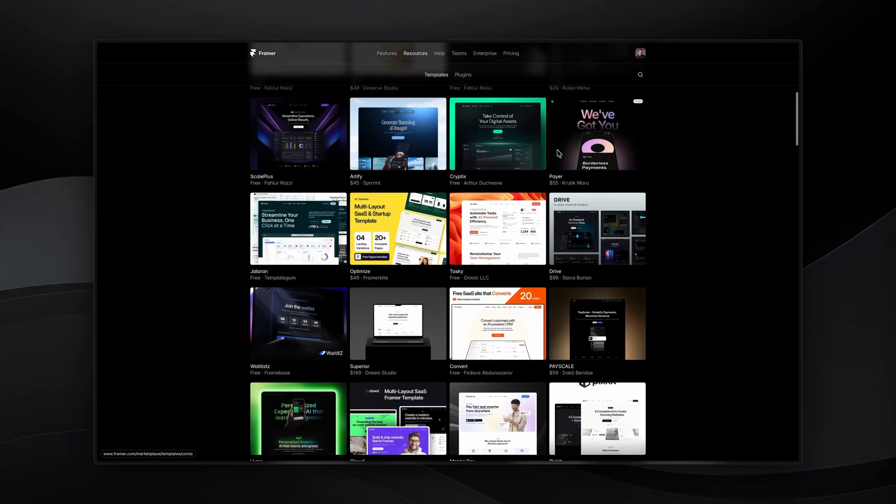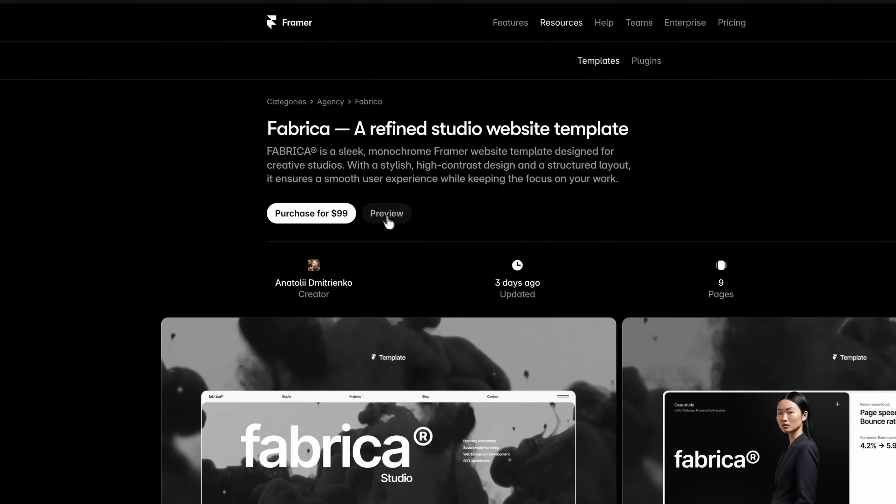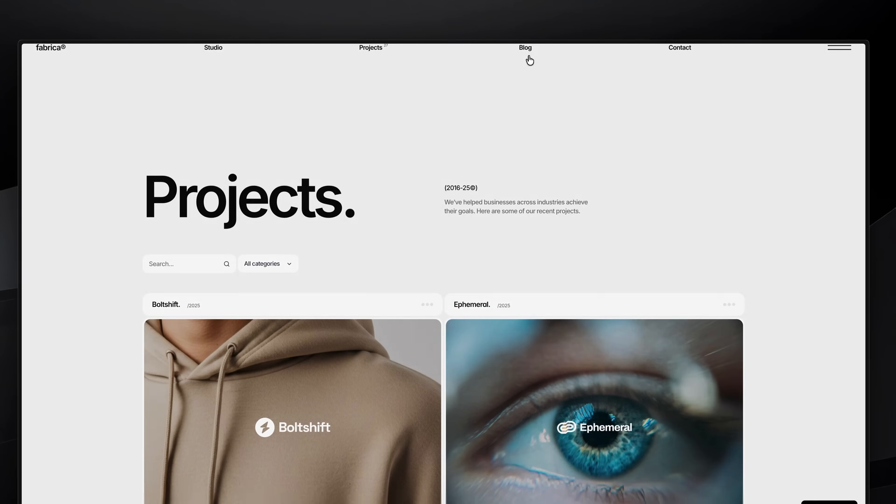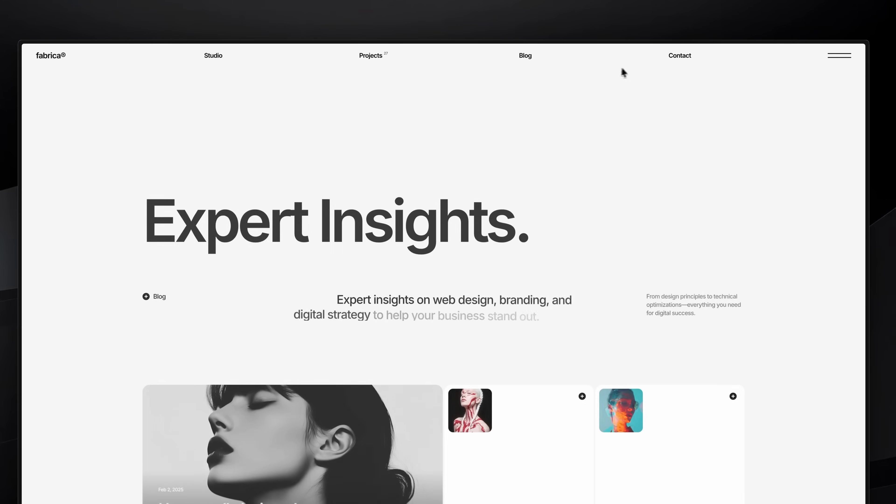So you're browsing the template marketplace and you come across this template. It has an amazing, smooth page transition as you navigate between pages, and you start to think, how is this created? Well, in this quick video, I'll show you how these smooth wipe mask transitions are done right inside Framer, without writing any code. My name is Nandi, this is Framer University, and let's get started.